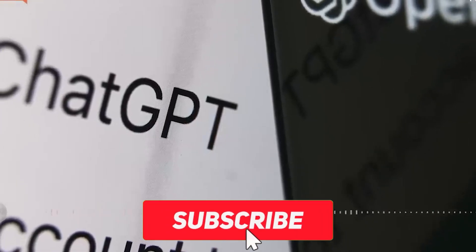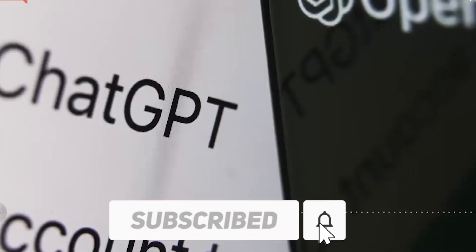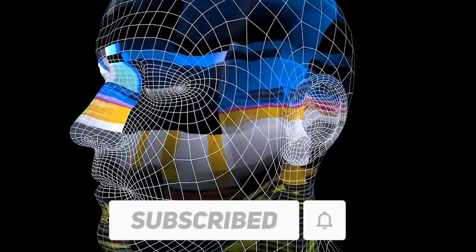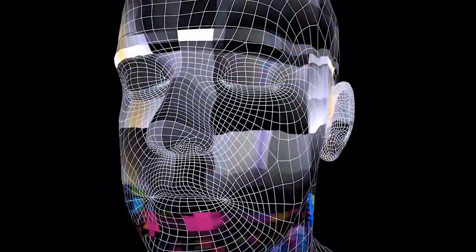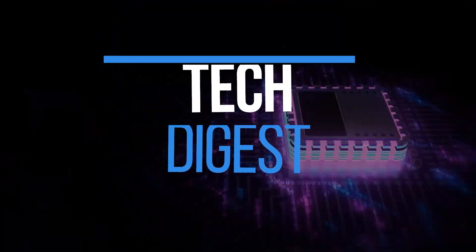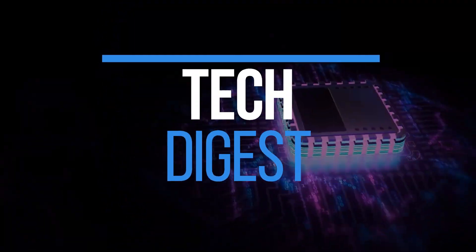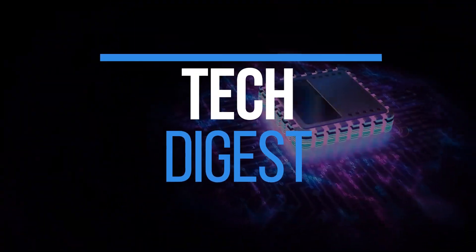Before we start, I would like you to hit that red subscribe button so that you never miss out on any of our videos. Hey guys, what's up? Welcome back to Tech Digest.